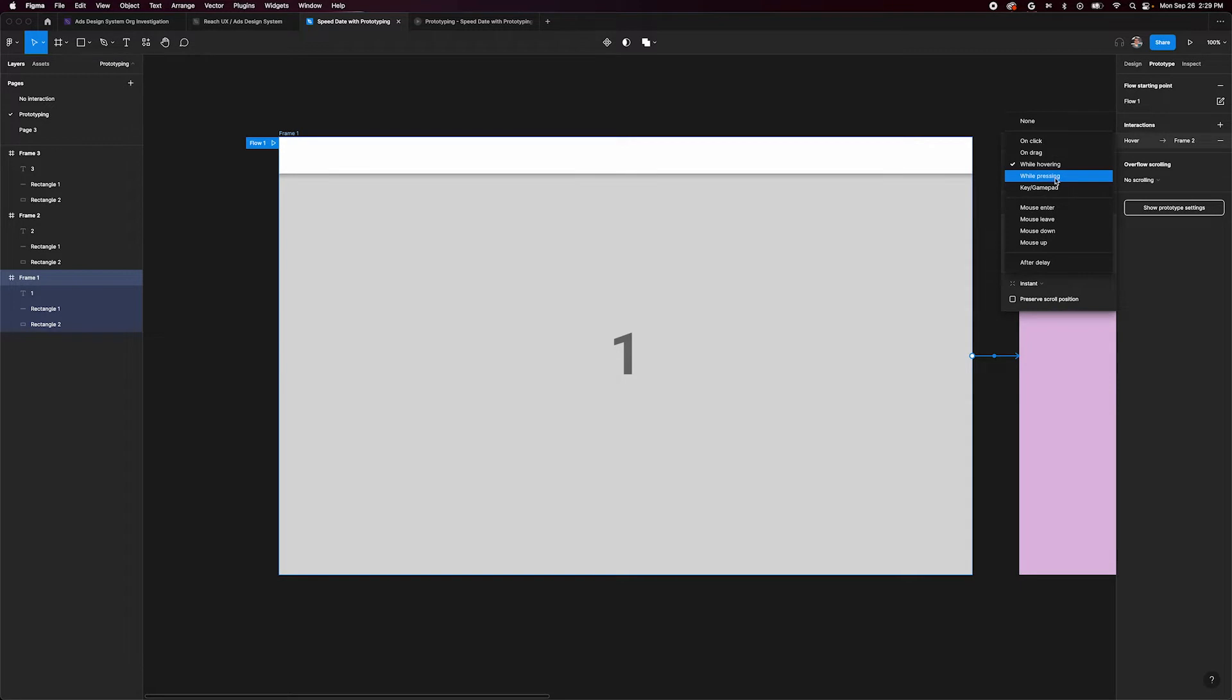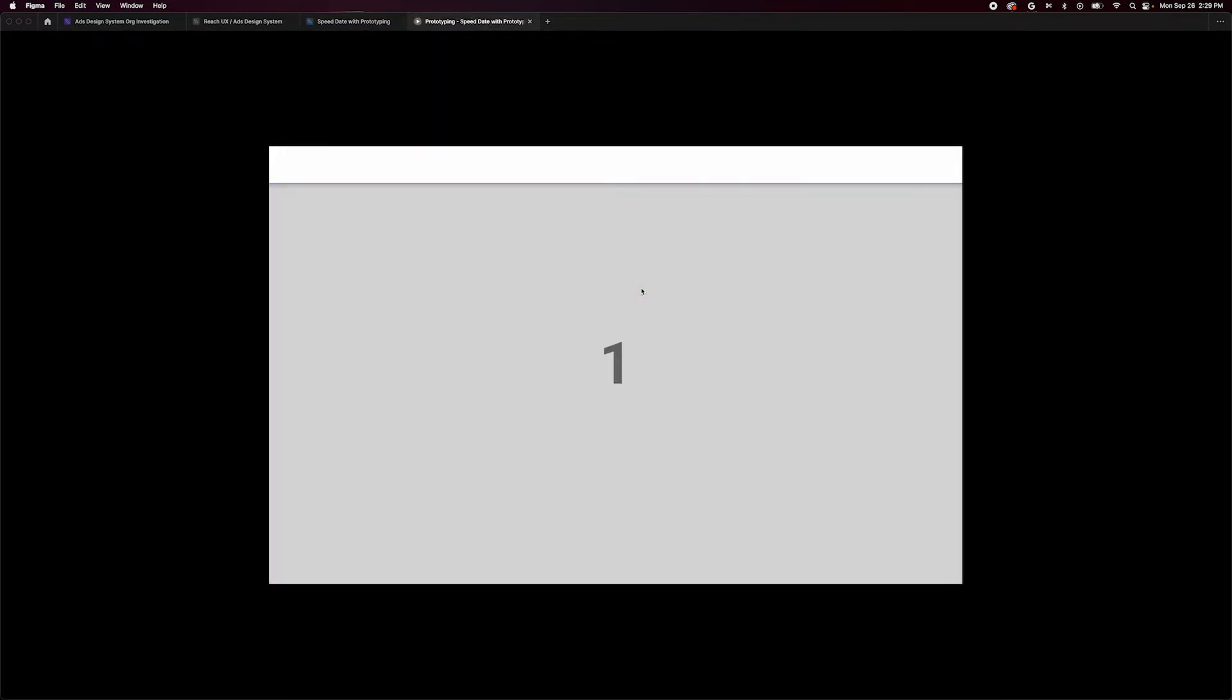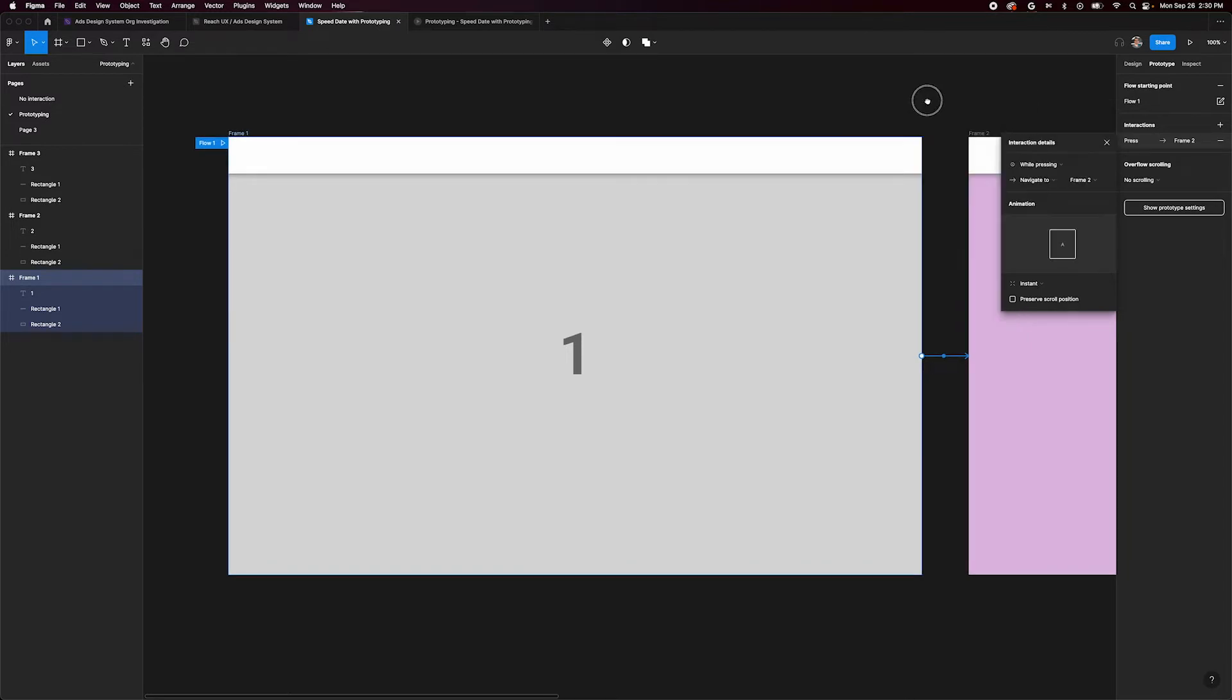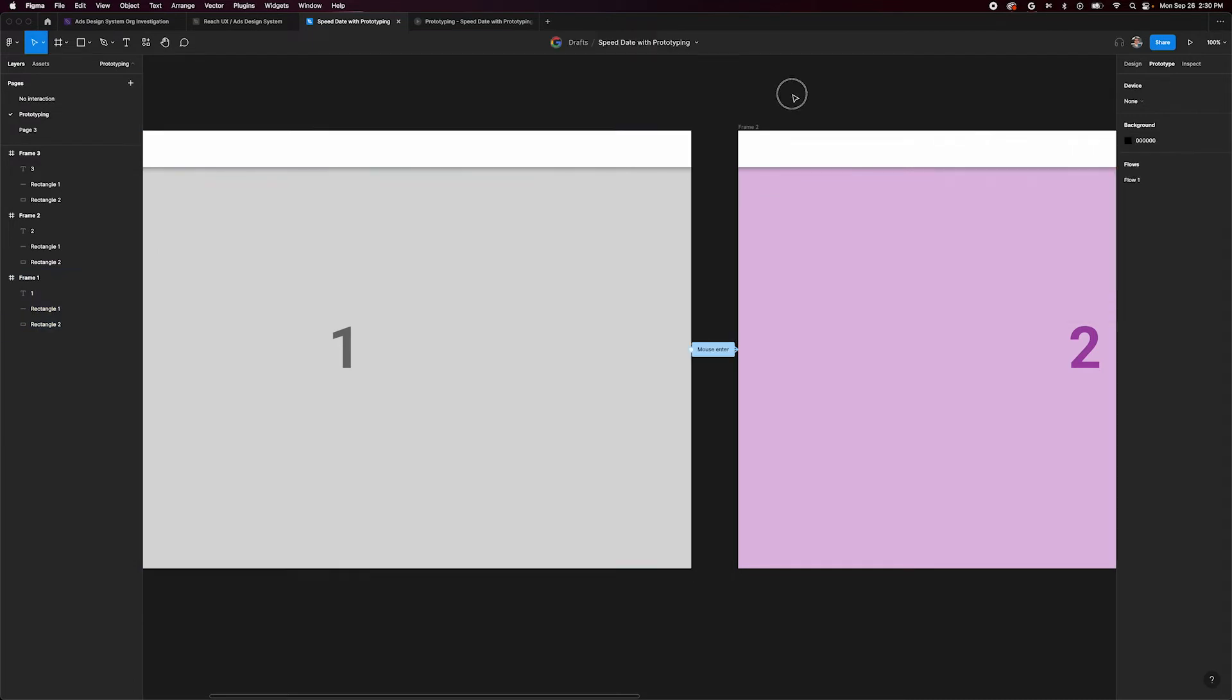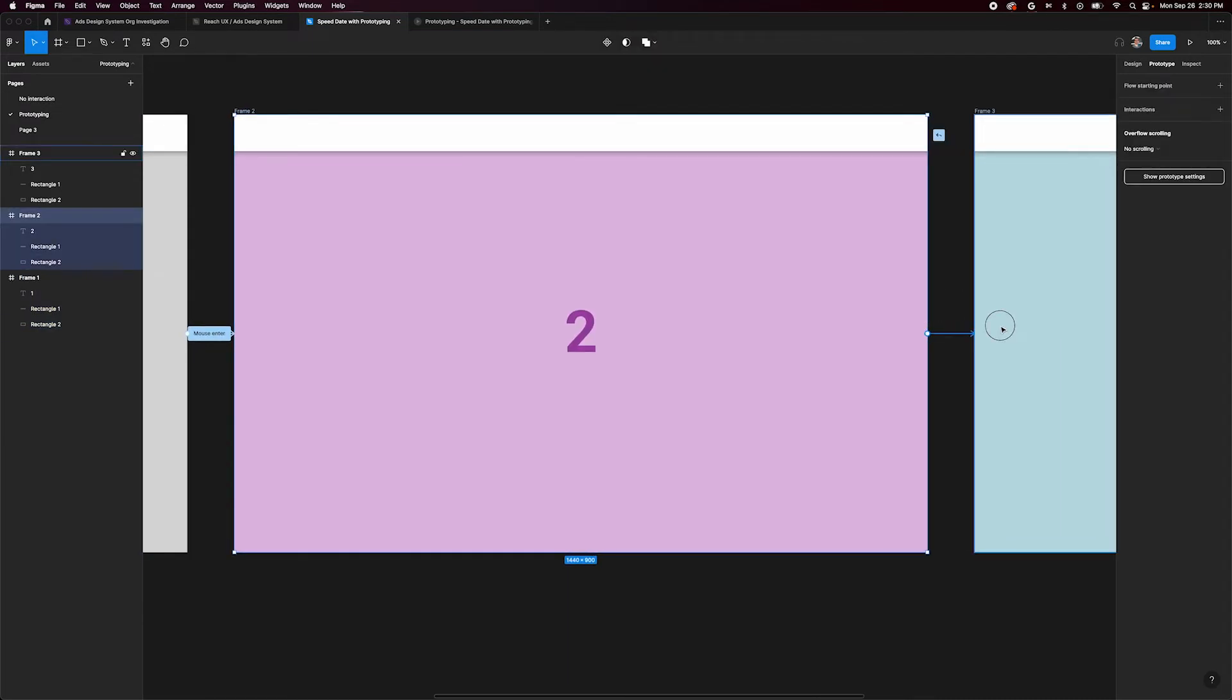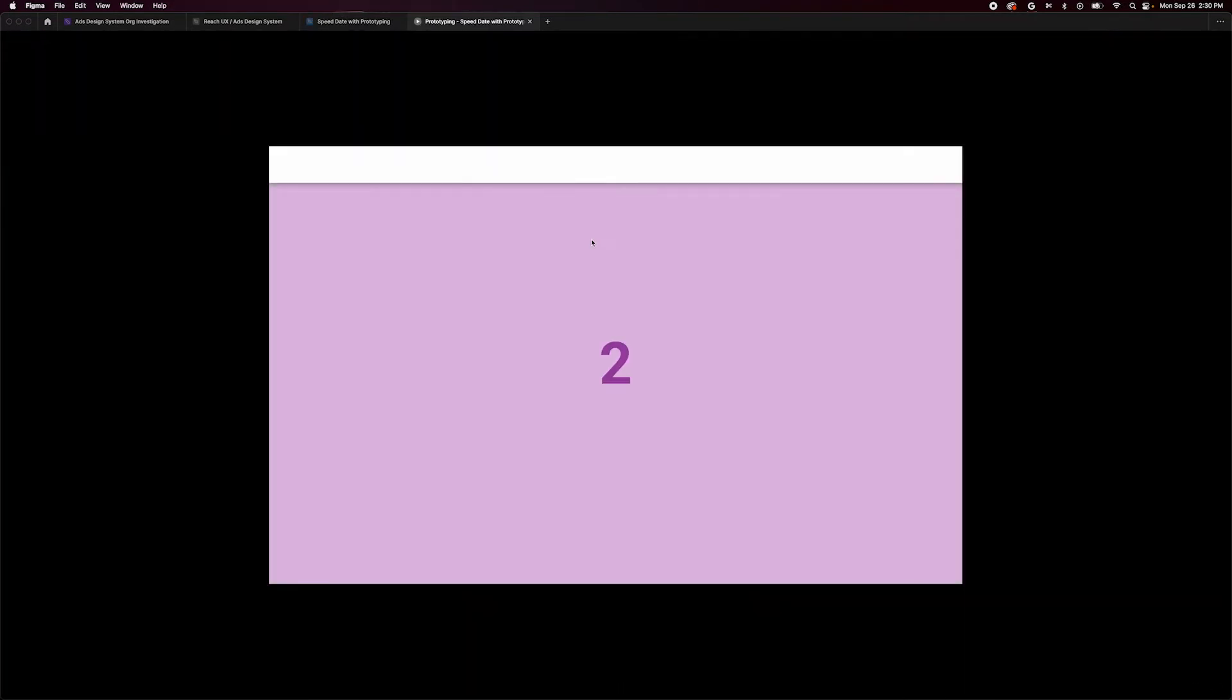We can also try while pressing, which will only advance while the mouse is pressing. Key and gamepad would let us program a key to advance to the next connection. Another option is mouse up or down, or mouse enter and leave, which give us interactions for both steps of a hover or click. Let's try one of them real quick. If I change this first connection to mouse enter and then connect frame 2 to frame 3 with mouse leave, then we can view our prototype and see that entering the frame advances to frame 2 and leaving frame 2 goes to frame 3.